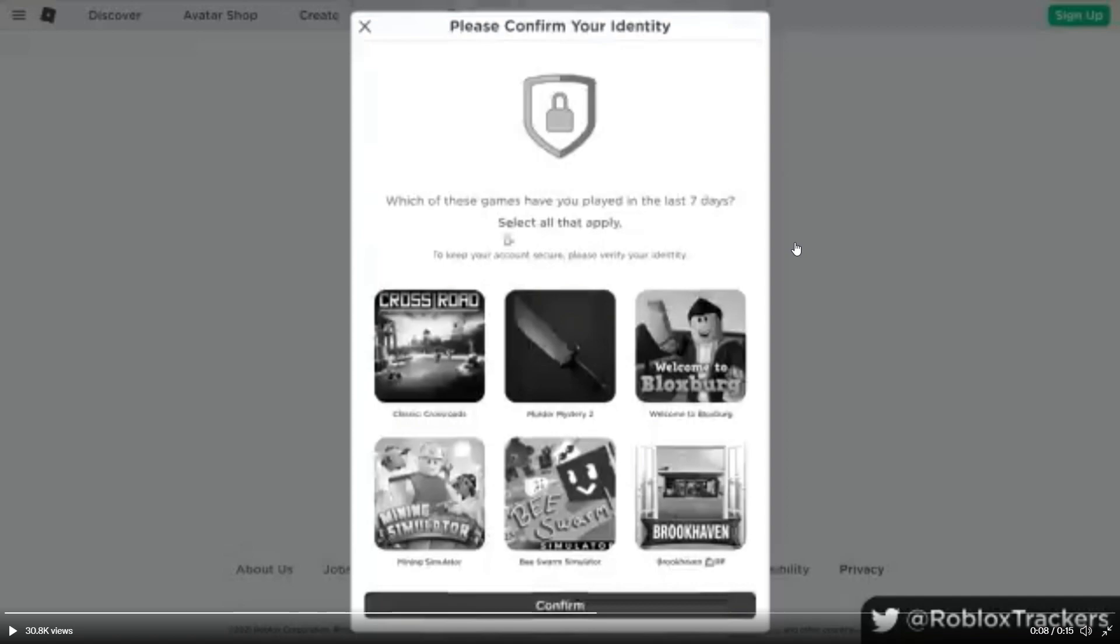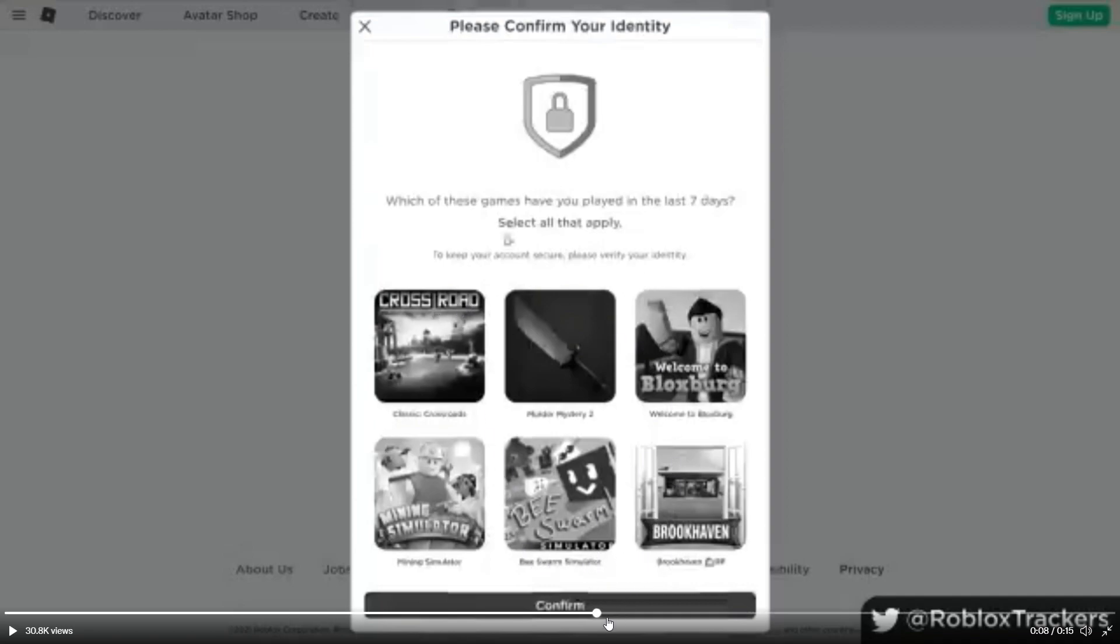I know it's probably really hard to read the text because that's just how Twitter is for some reason. The video quality is just terrible. So I'm not sure if the text is even gonna be legible in the video. But it says which of these games have you played in the last seven days, select all that apply. And then down here it says to keep your account secure, please verify your identity. That was extremely hard to read. And below all of that text you can see that there's six games listed here.